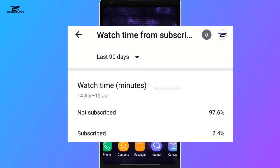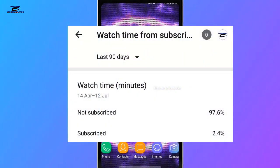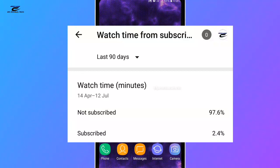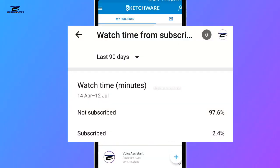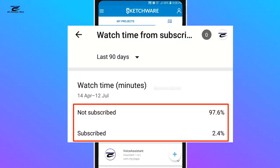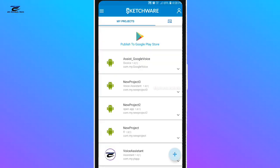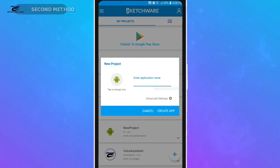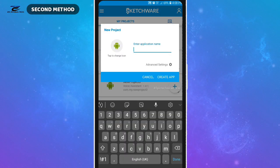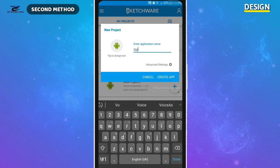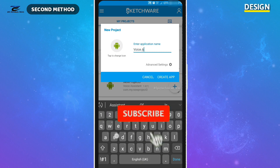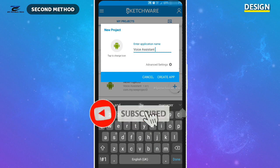As you can see, 97.6 percent of viewers are not subscribed to my channel — please subscribe. Now follow my steps. Here, give the application name and you are also able to add your own logo here.